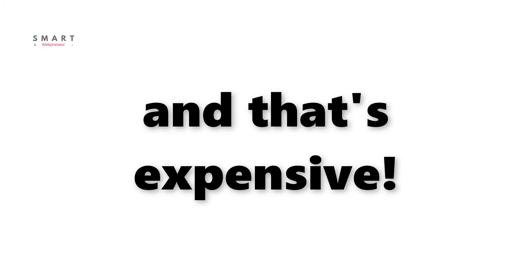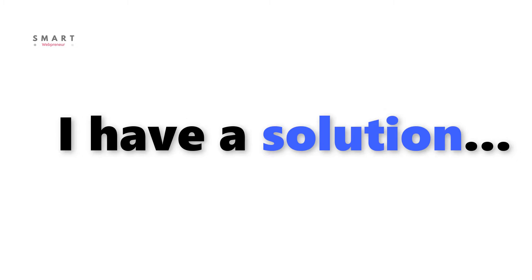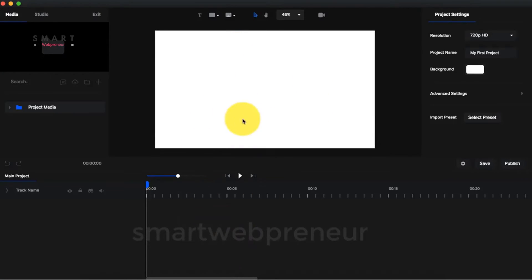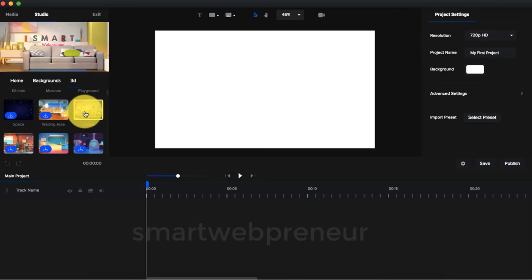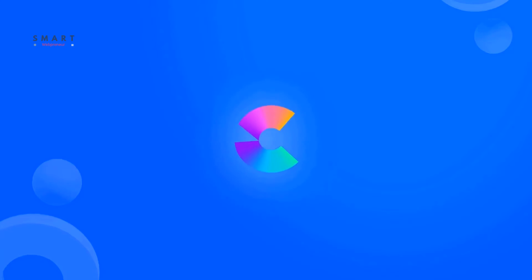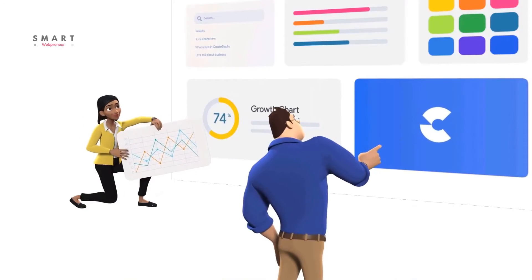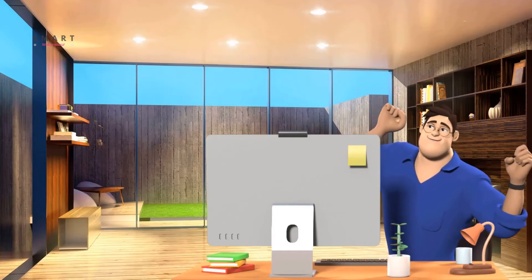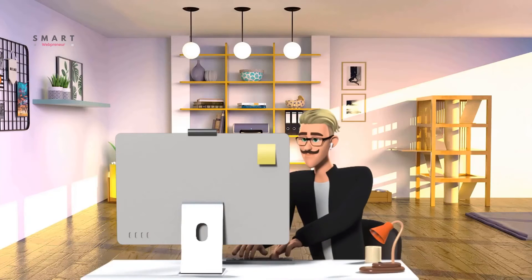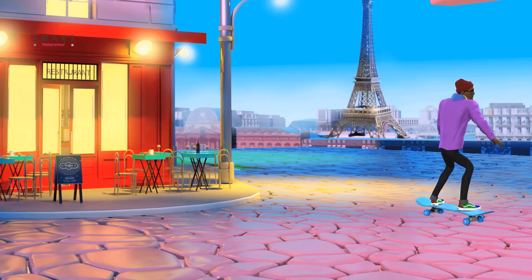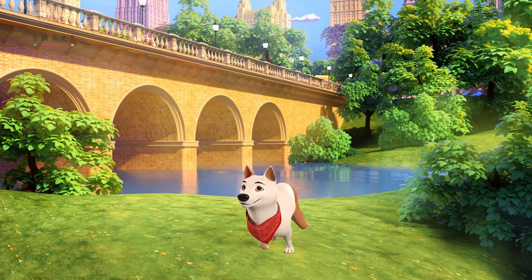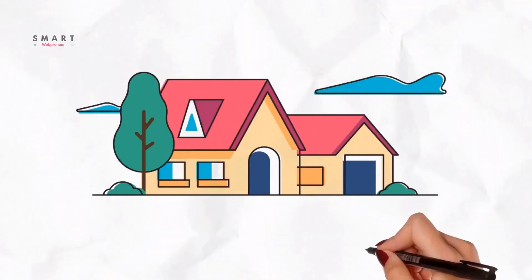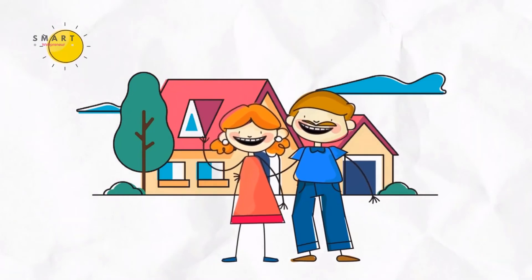That is going to be expensive, but don't worry — I have a solution. I want to show you the software we use in our online business and video marketing campaigns on a regular basis, and that software is called Create Studio. Remember how Tunely can only create 2D animation videos? Create Studio can do much more than that. Create Studio is a desktop-based animation software that can create both 2D and 3D animation videos. You can also create doodle videos using this tool, meaning you don't have to invest in a separate doodle animation software.